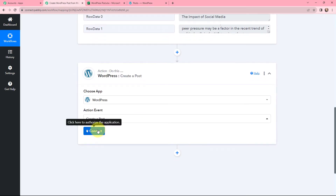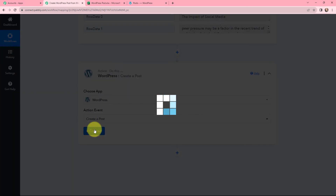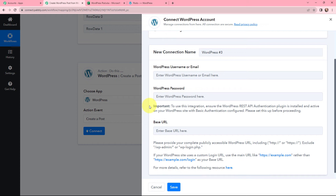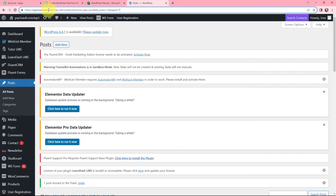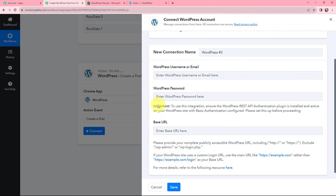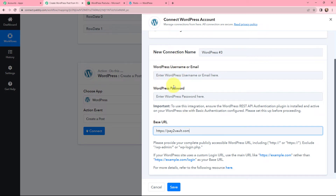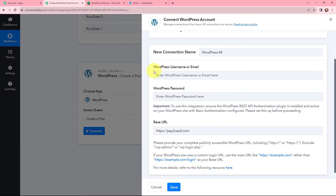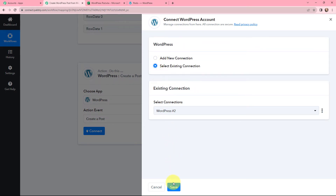Now moving to creating the WordPress post. I need to establish a connection between WordPress and Pabbly Connect. I'll click on Connect. To add a new connection, I need to mention my WordPress username or email, my WordPress password, and the base URL. I copy my base URL and paste it in Pabbly Connect, removing the trailing slash. As I already have an existing connection, I am going with that and clicking Save.